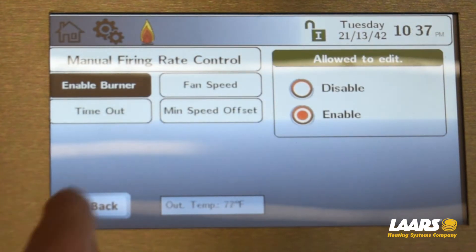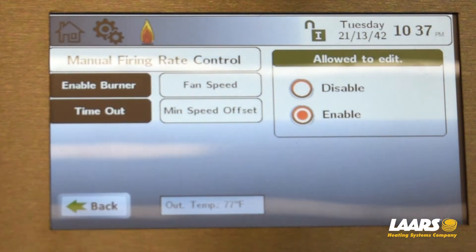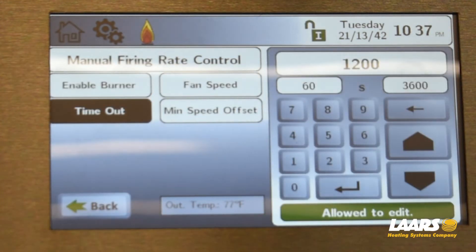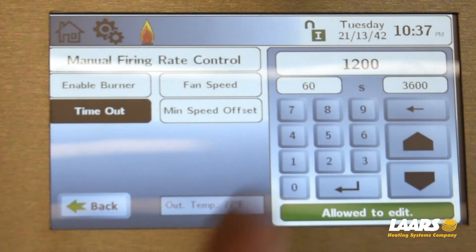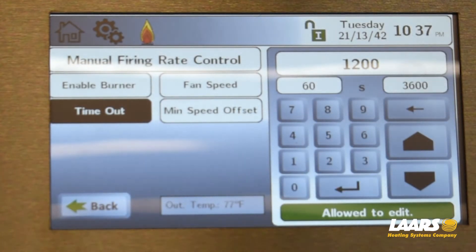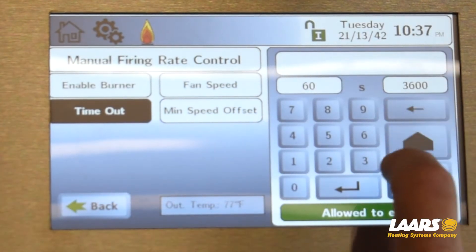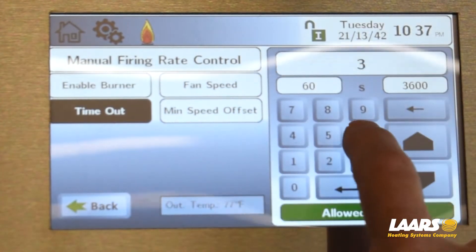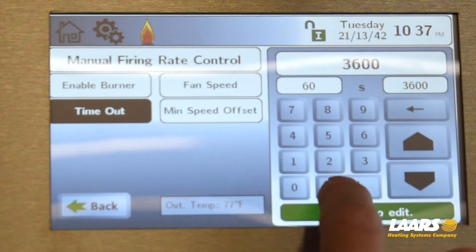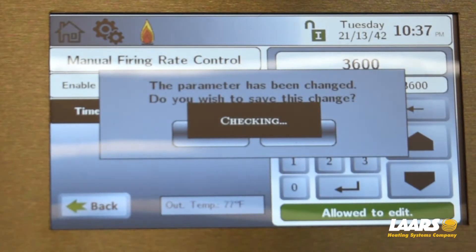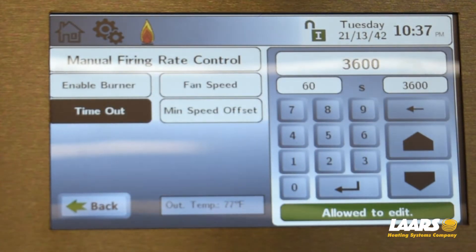Just below that is timeout — that's how long you'll be able to stay in combustion setup, and it's in seconds. The default is about 20 minutes. Back that out and type in the maximum of 3600, which will give you an hour to complete combustion setup.